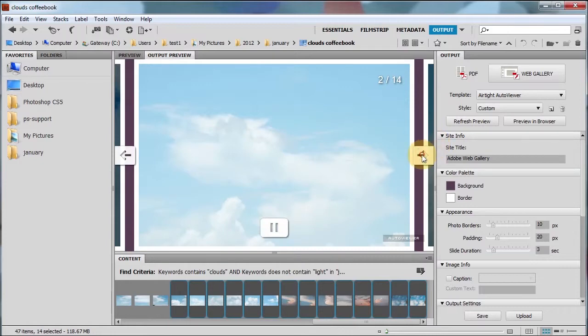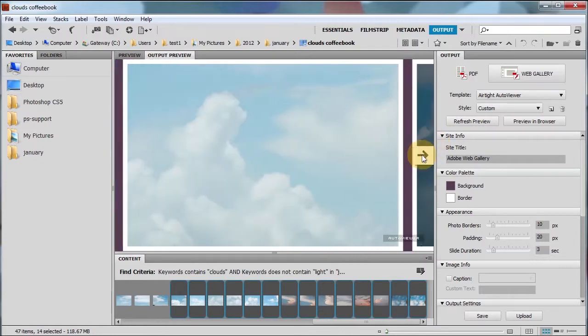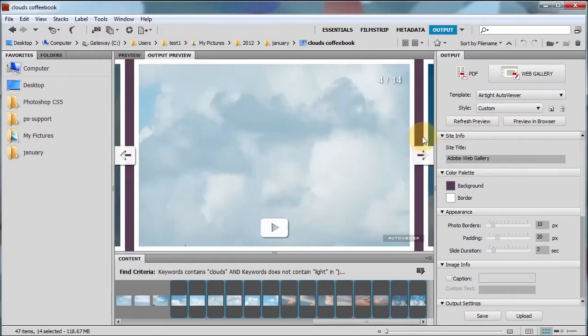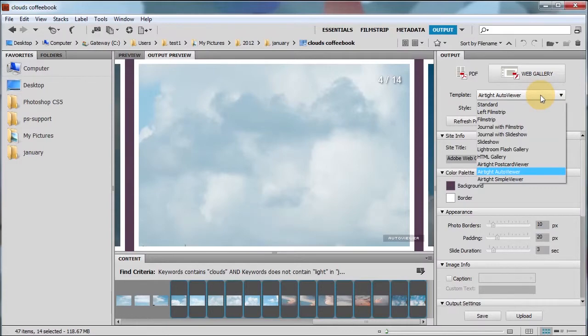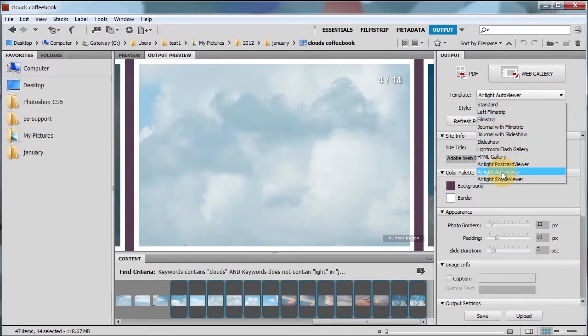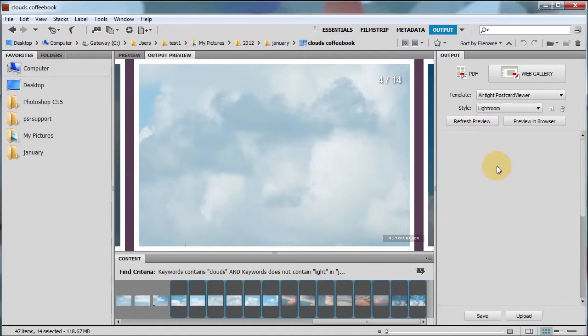Nice. Okay. And then you have your standard, your film strip, and you have your other ones to show. One of the most popular ones is this one.